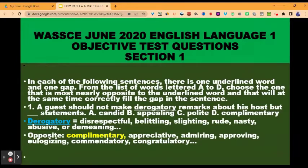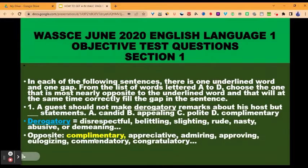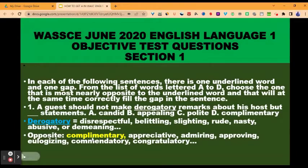The underlined word is derogatory. The first step is for you to understand the meaning of the underlined word. Derogatory means disrespectful, belittling, slighting, rude, nasty, abusive, or demeaning — negative remarks. The opposite is complimentary or appreciative. This is how you pick the word that is most nearly opposite to the underlined word. Then you check whether the opposite word you have chosen will collocate with the word it modifies: derogatory remarks. Can we have complimentary remarks? Yes.